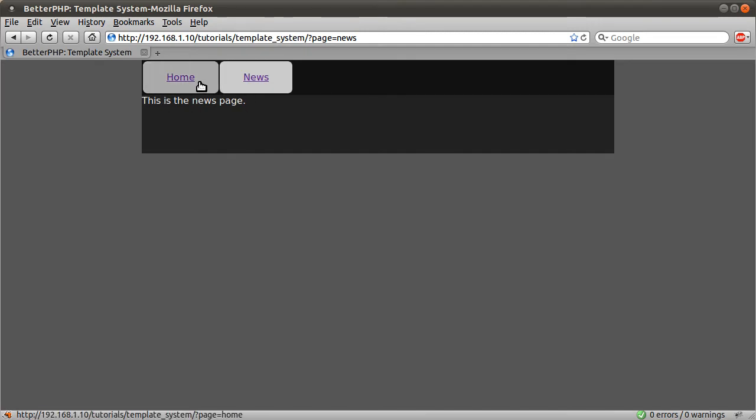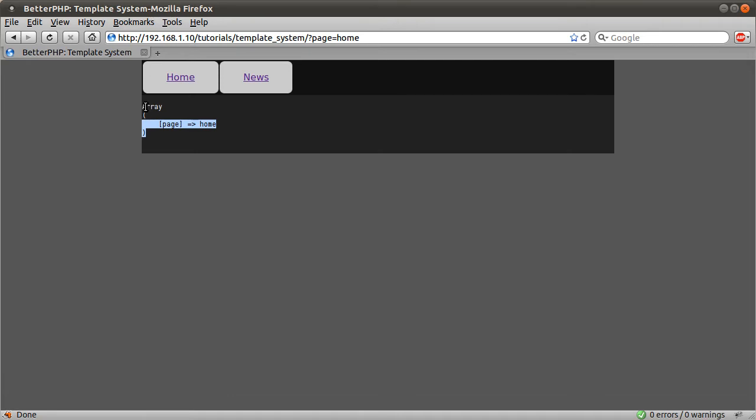Similarly, I can click on home, it changes back to home, and we get this, which is the result of print underscore r on the get array, dollar sign underscore get array PHP variable.